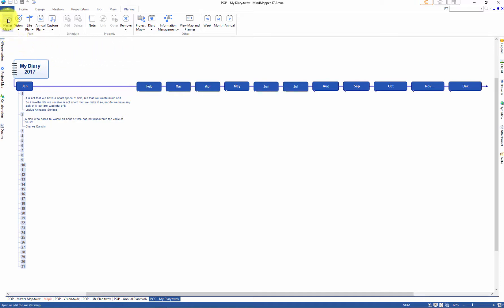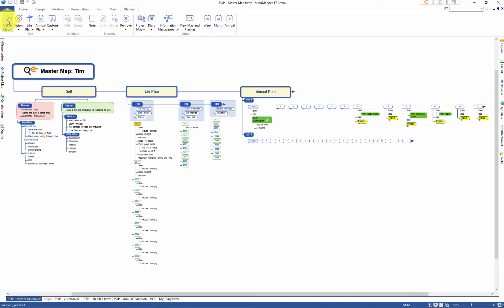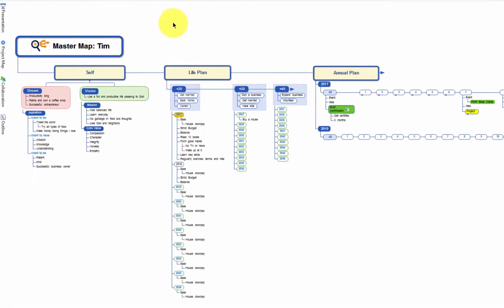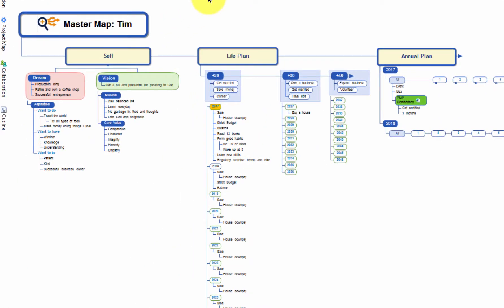Let's click the master map icon. A default master map appears and you will see categories about self, life plan, and annual plan.